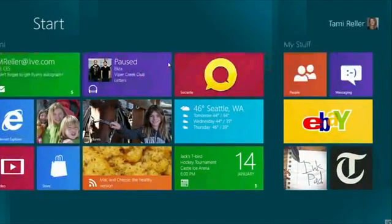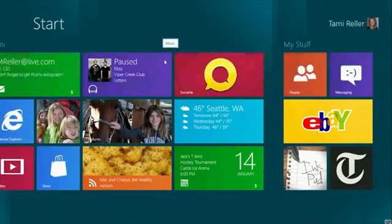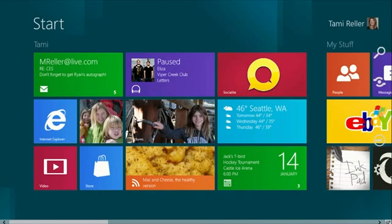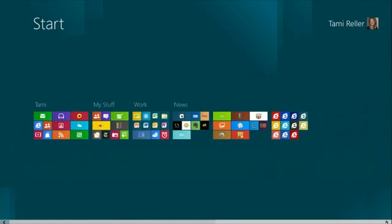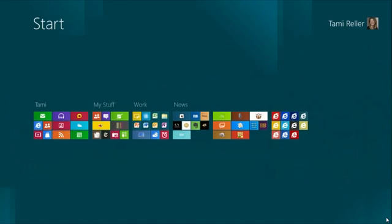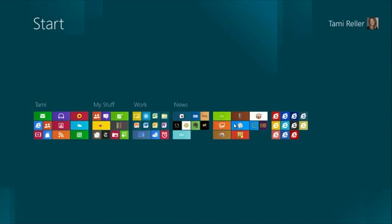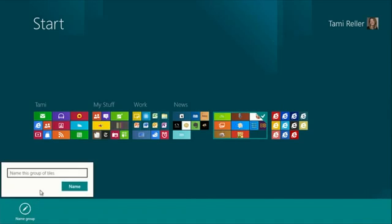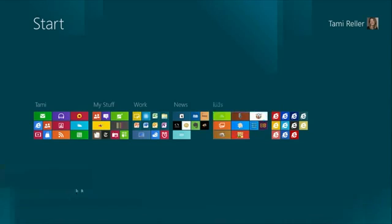And I can rename a group. So let me actually show you Semantic Zoom using my mouse. And just like that, I've brought up Semantic Zoom with my mouse. And I can rename a group. So let's say this group of applications are the apps that my kids play. And so to make it really simple, I can simply name this group kids so that they can quickly know where to go to find the games that they play most often.